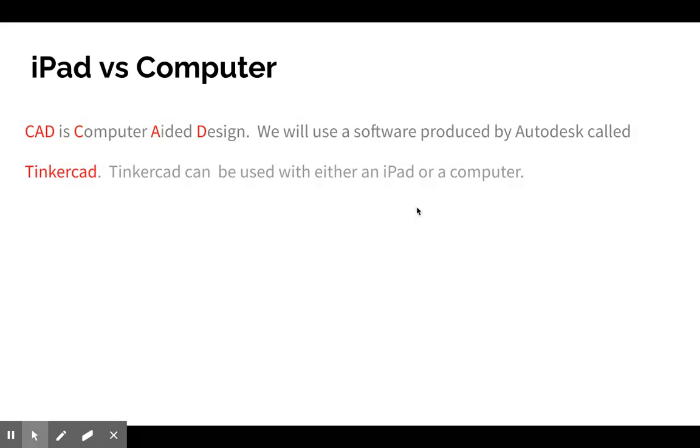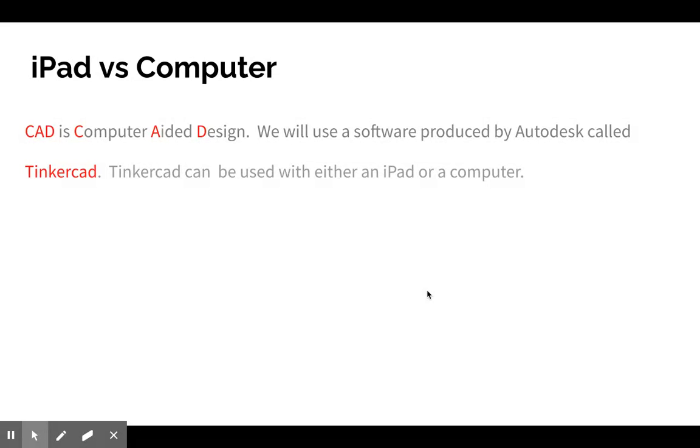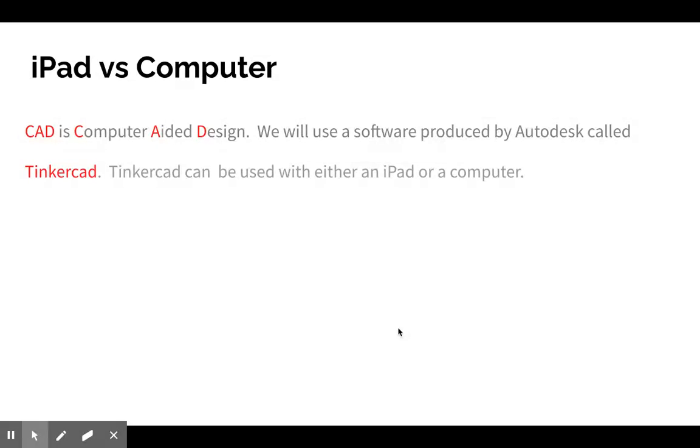Otherwise, it does also work on the iPad. The only difference is when you are completing some assignments, if you're following along with a set of instructions, you may read 'left click and drag'—that's in reference to a computer. If you read that and you're on an iPad, you simply tap it with your finger and drag. It works the same way.